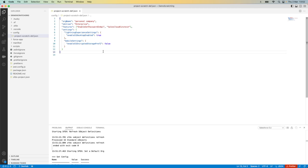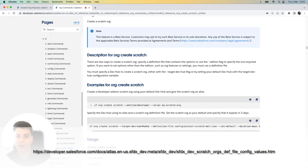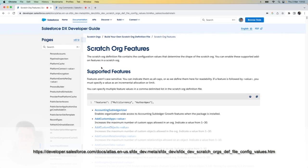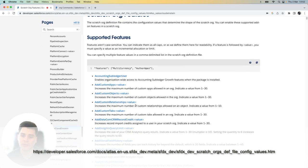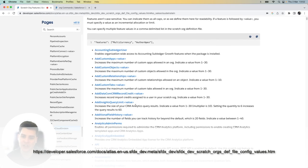And now that file has been updated and it's ultimately ready to go. For a full list of features that are available in scratch orgs, be sure to check out this page, which details exactly what features and functionality you can turn on or configure as part of your scratch org definition file.